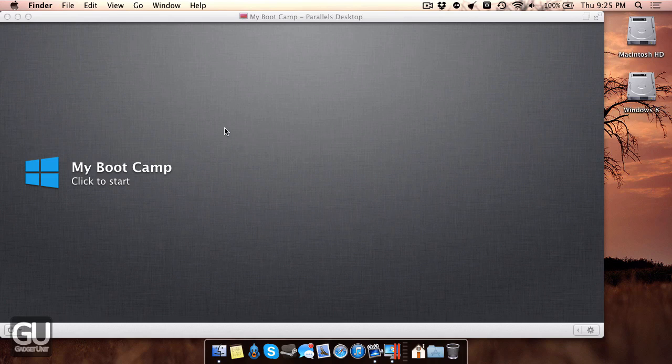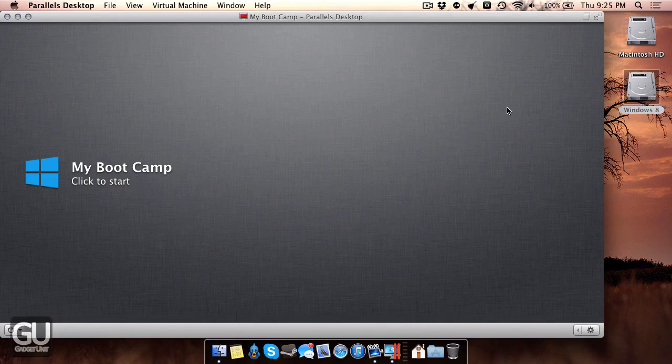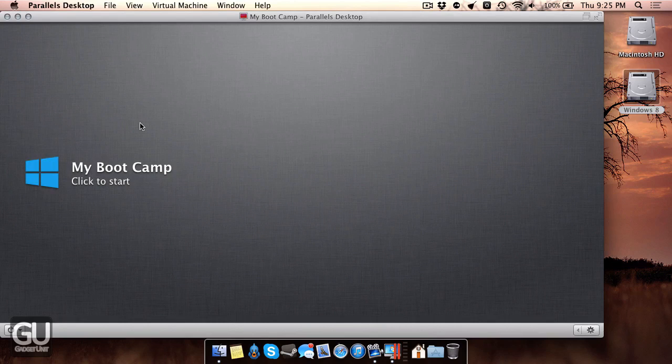So what Parallels allows you to do is use that existing partition and run it inside of the virtual machine. So this is good for just doing quick tasks like going into Windows to open up a couple of files or things like that. And if you actually wanted to play games or more resource-heavy things, then you could boot natively into Windows via Boot Camp to get the ultimate performance.